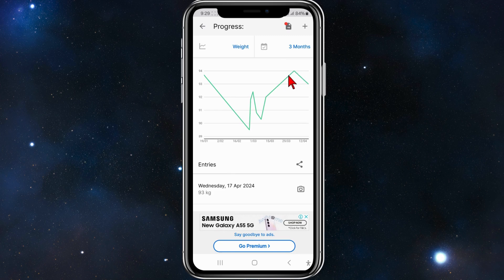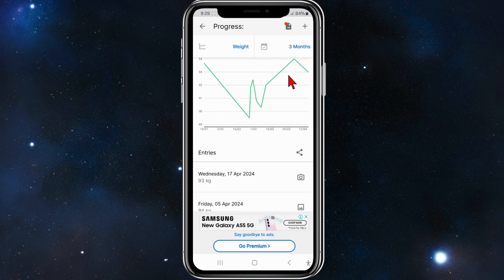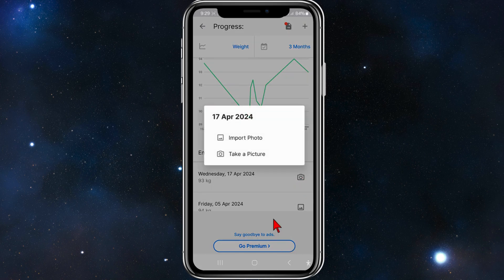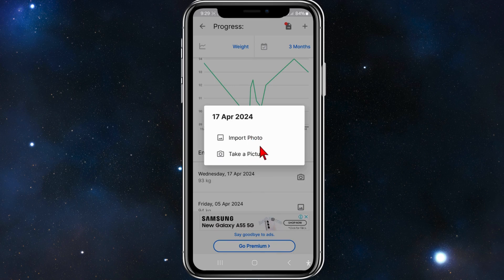It went from 94 to 93 kilos. Also, while you're here, you can also log a photo by clicking on the image here to take a photo or import a photo to go along with your logged weight.